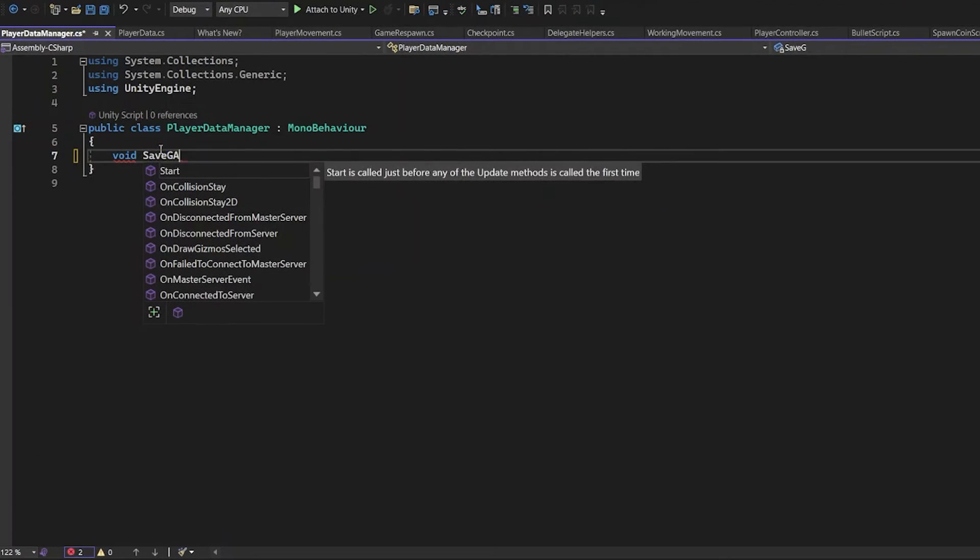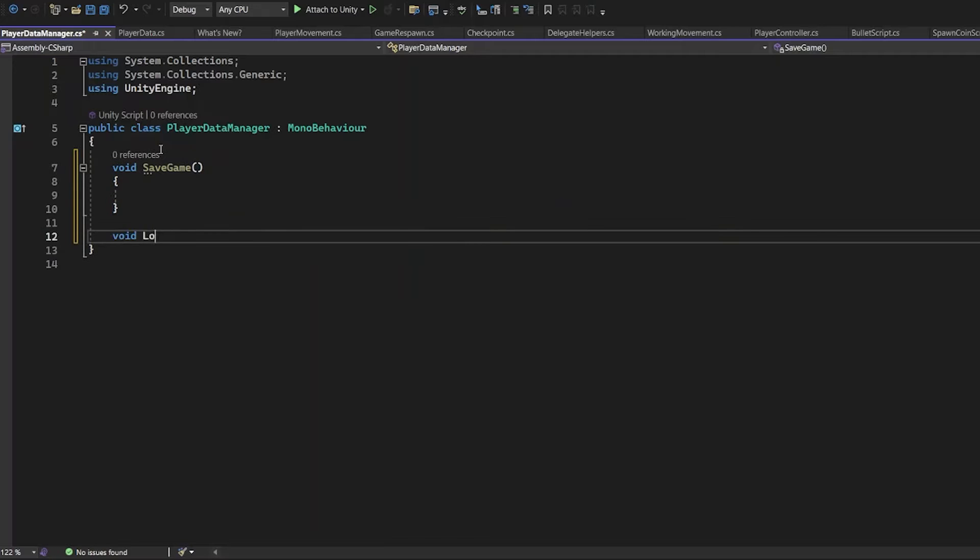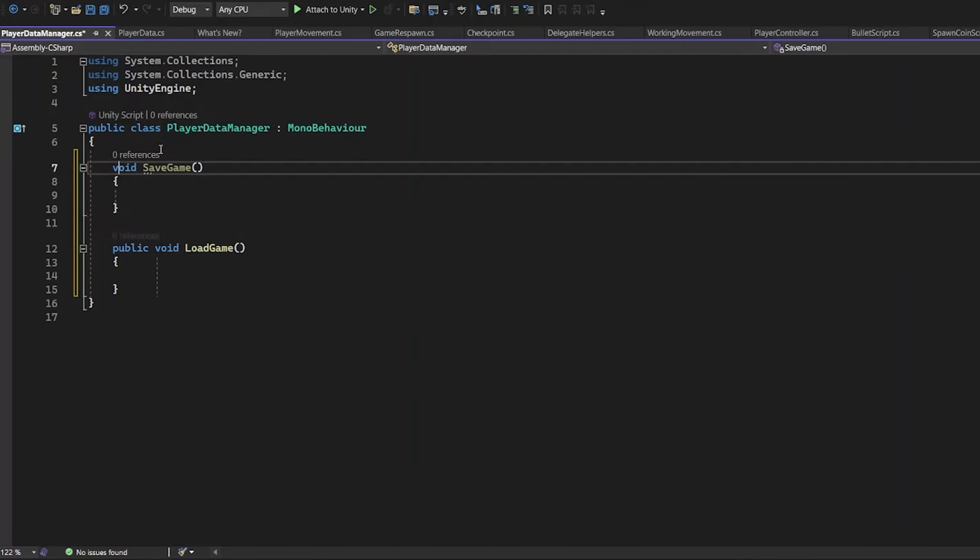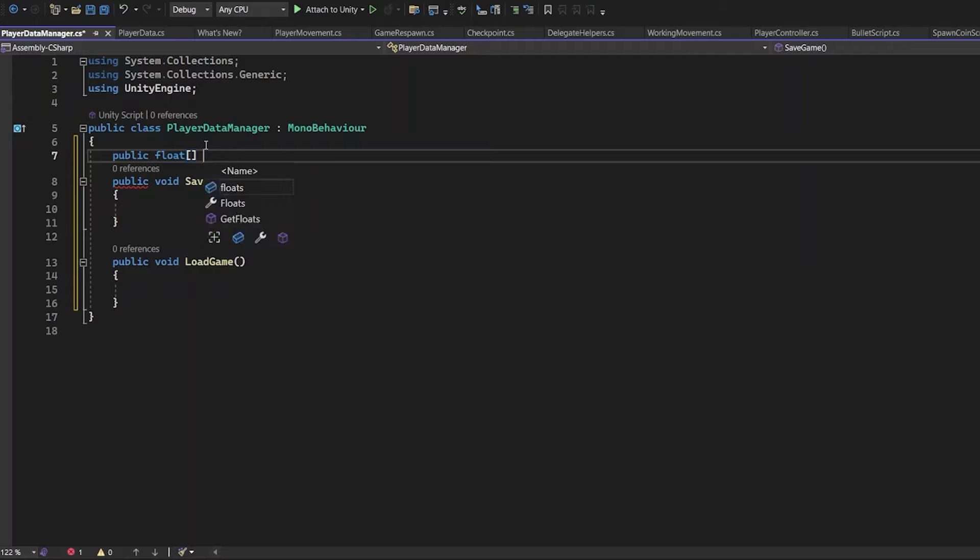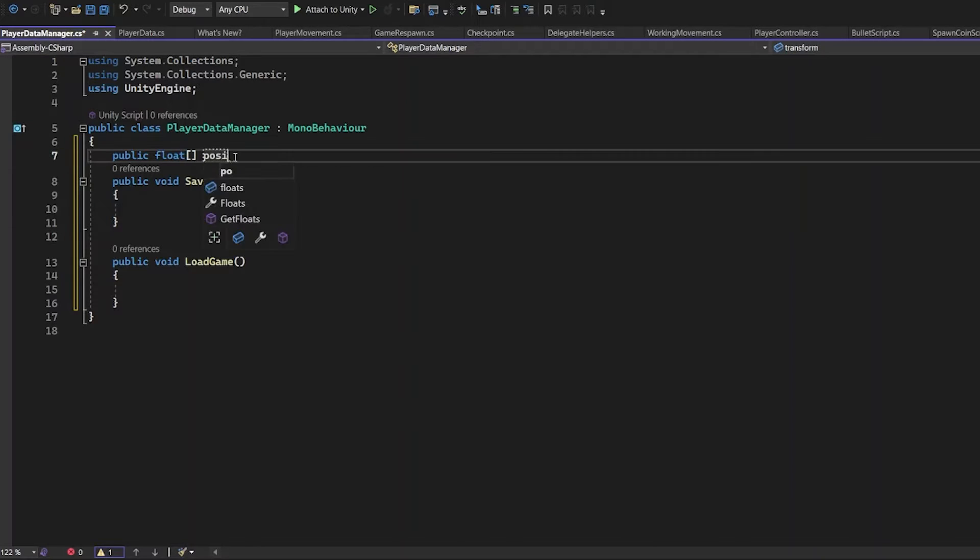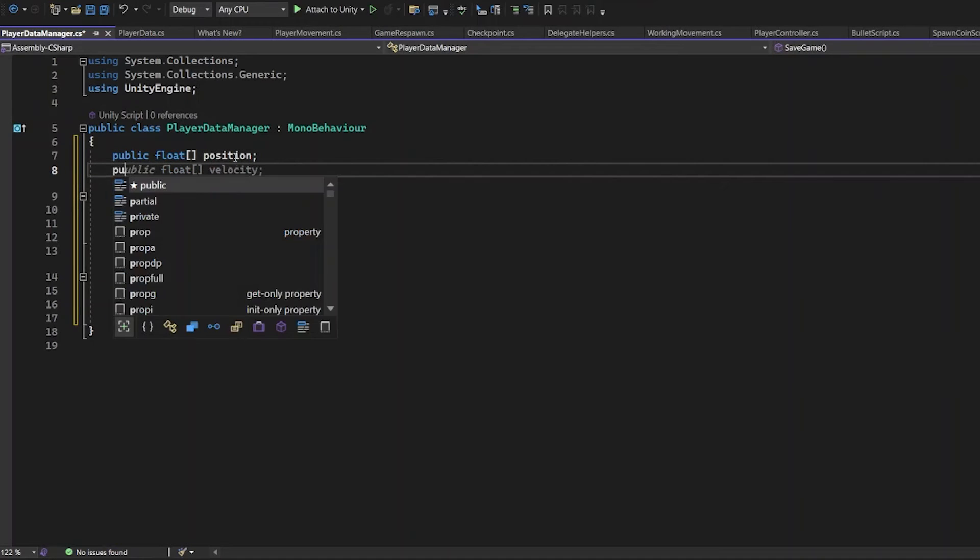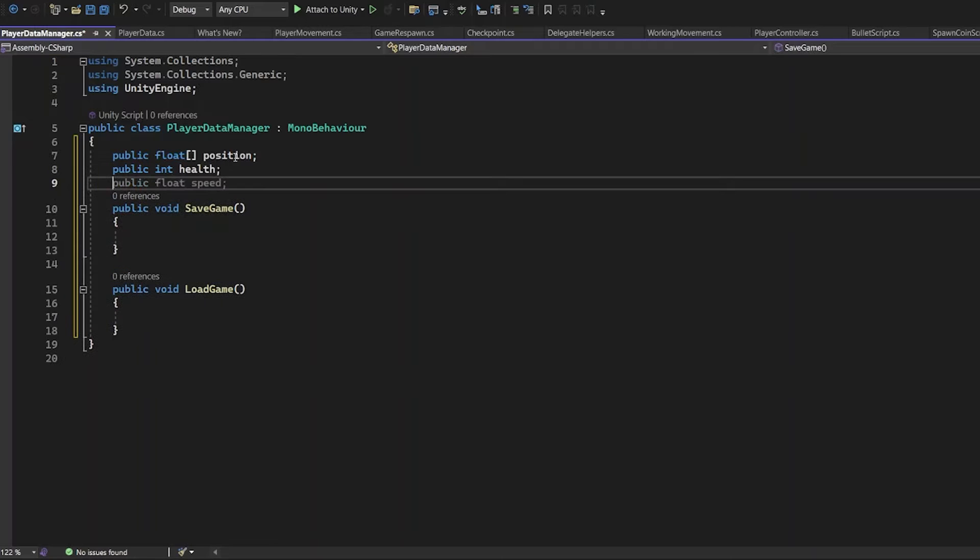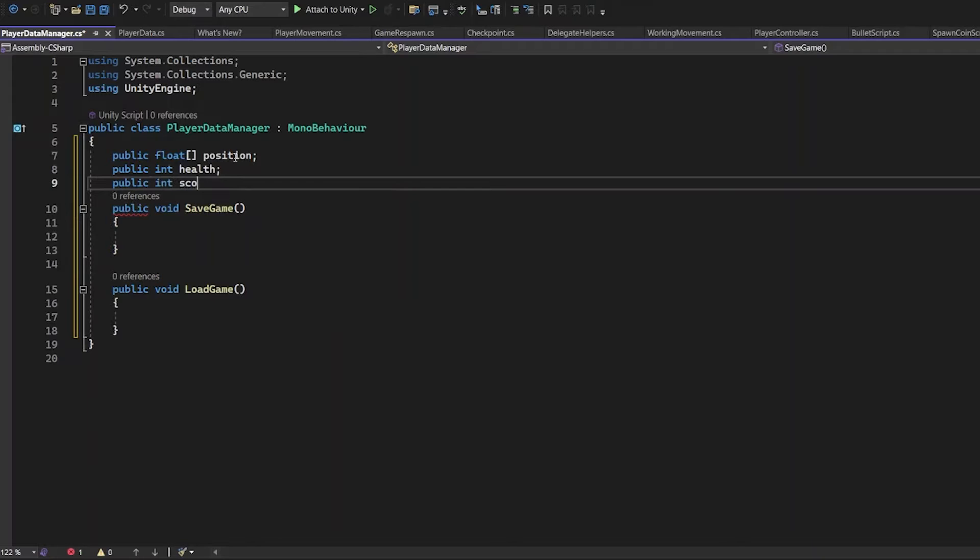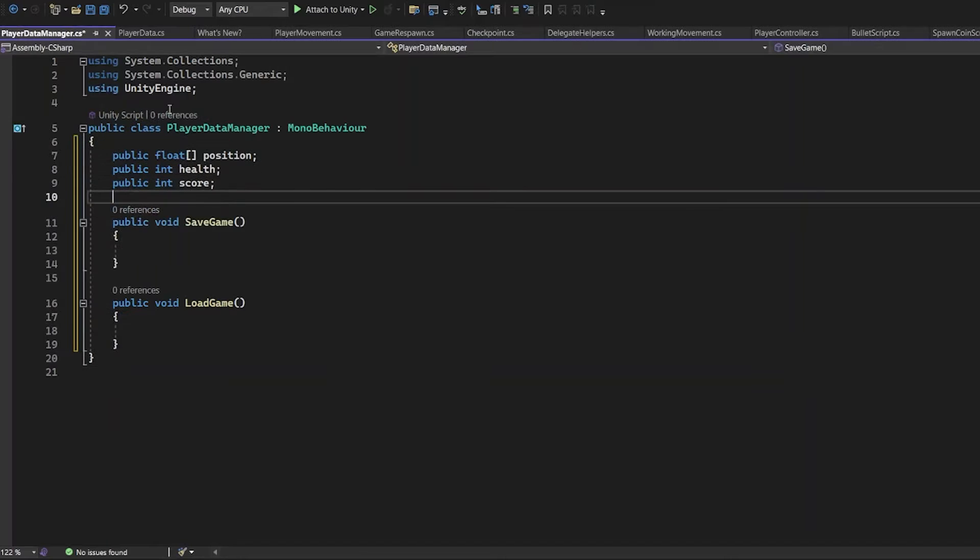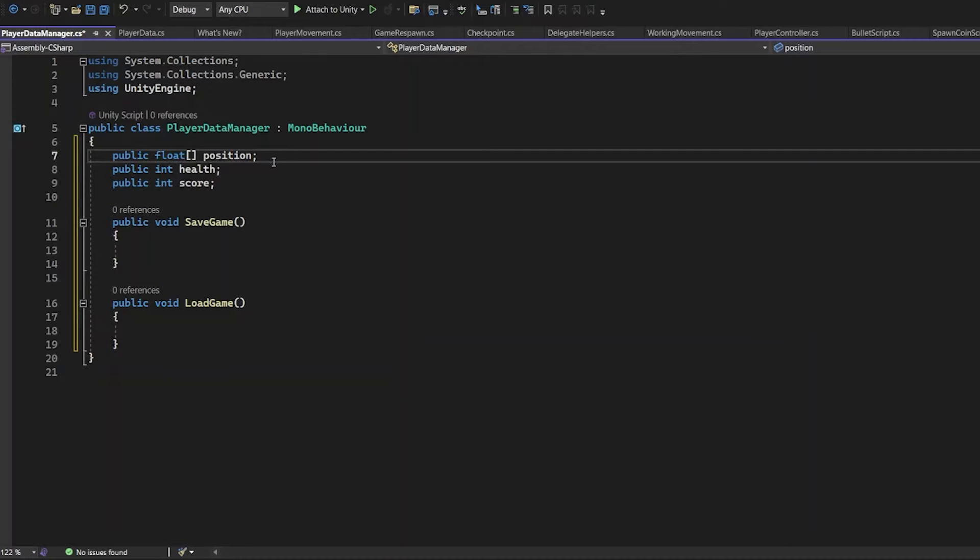Public VoidSaveGame and VoidLoadGame. They need to be public, because you can see them in your game only if they are public. Now you need the values defined in PlayerData. Public Float Transform. You can call it Transform or Position, no matter what you call it. Public Int Health and Int Score. All those values are from the PlayerData script. Now you have to put them in the SaveGame and LoadGame.